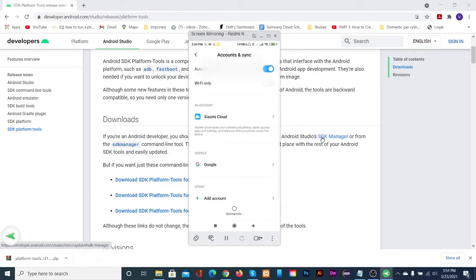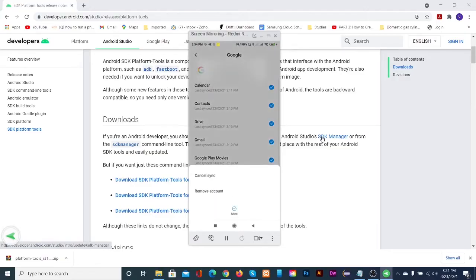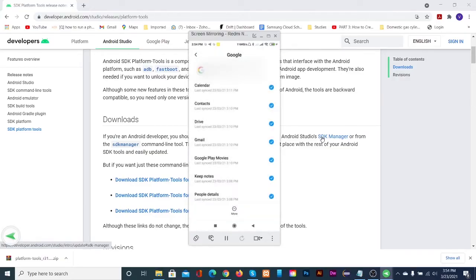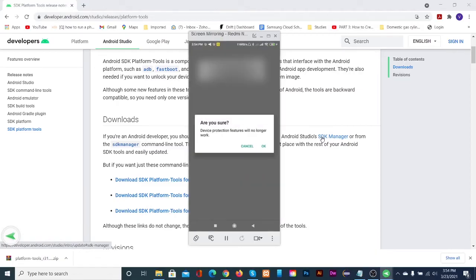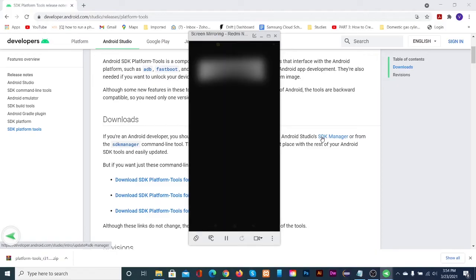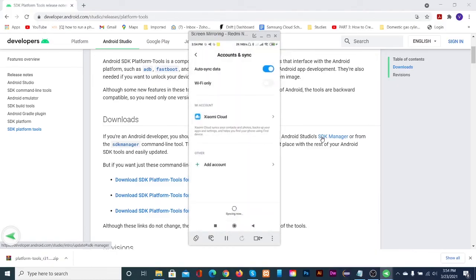Then remove all the accounts from your phone or tablet. In MI devices, sign out of MI account since it is non-removable.